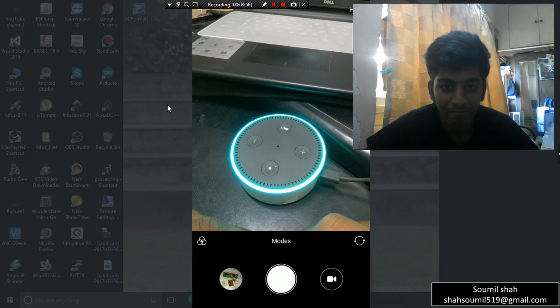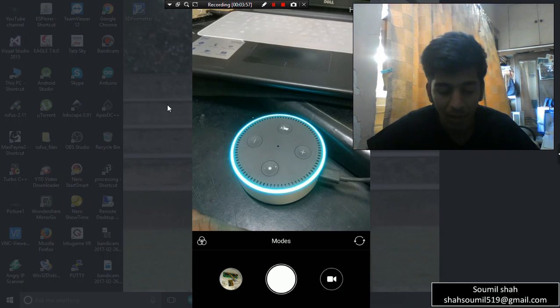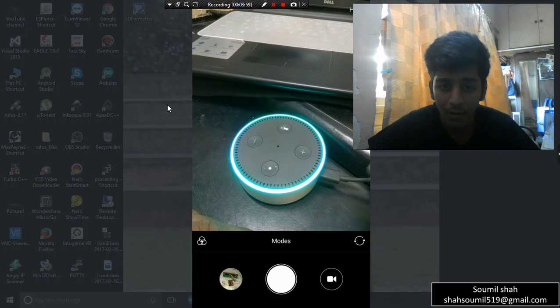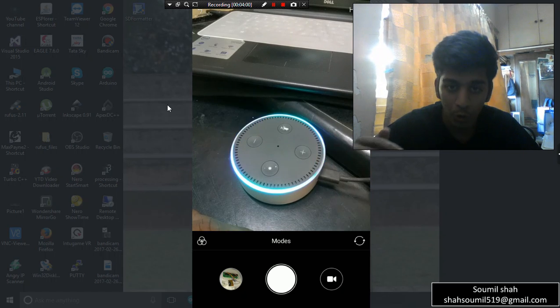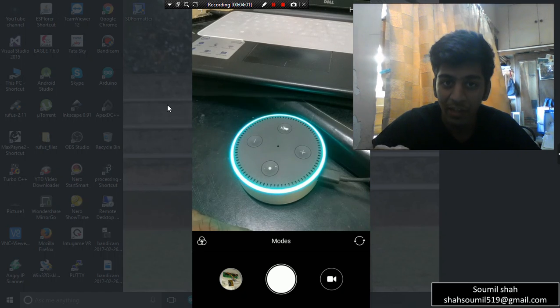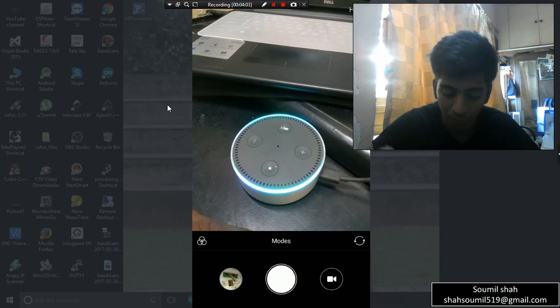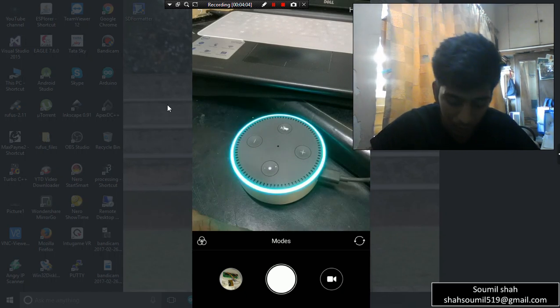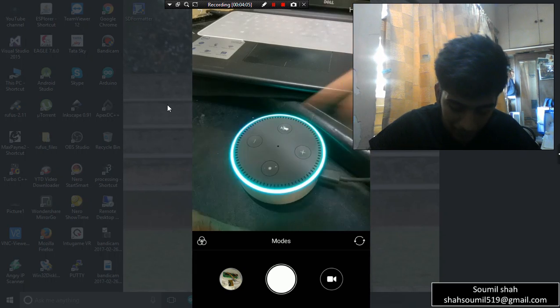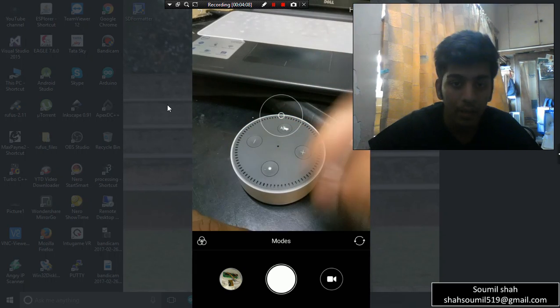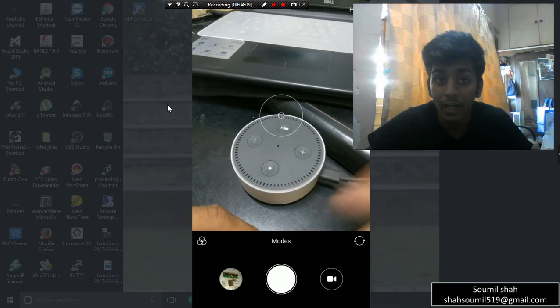Google is an American multinational technology company specializing in internet-related services and products that include online advertising technologies, search, cloud computing, software. Alexa stop. It's 3:30, we kept an alarm for 3:30, so it does that also.